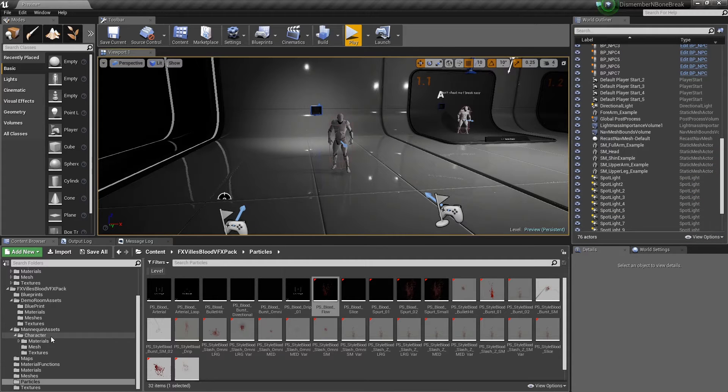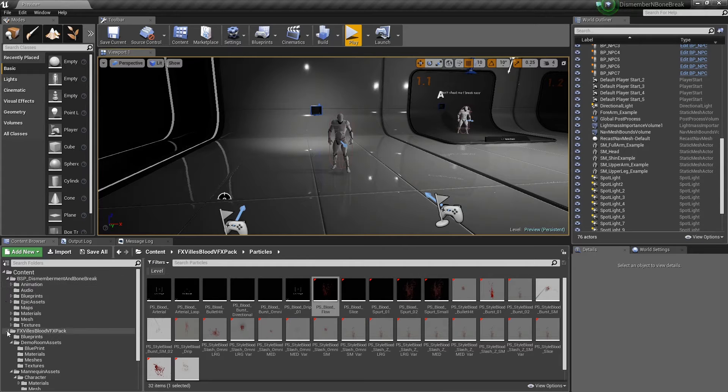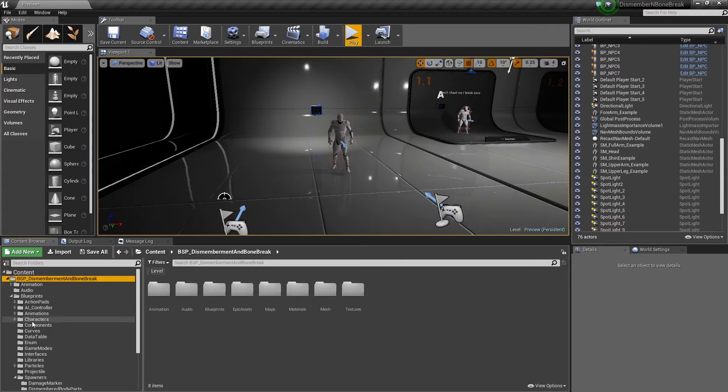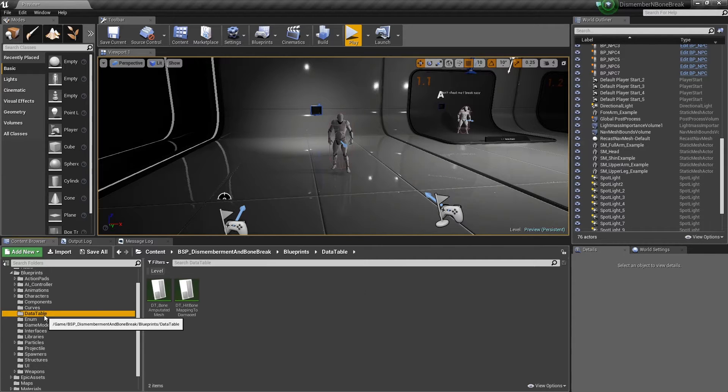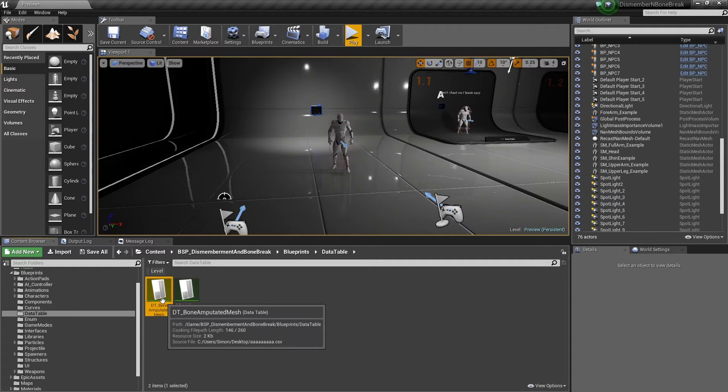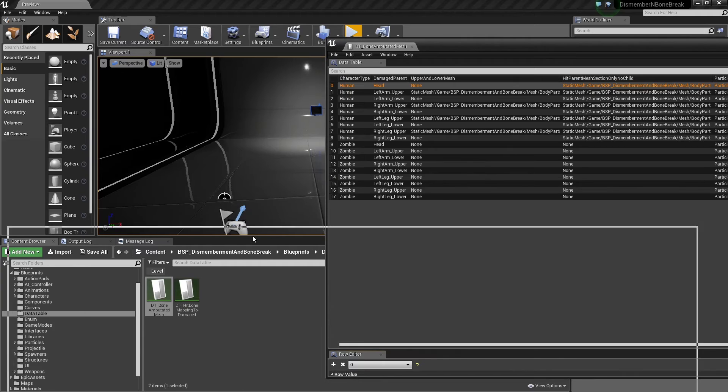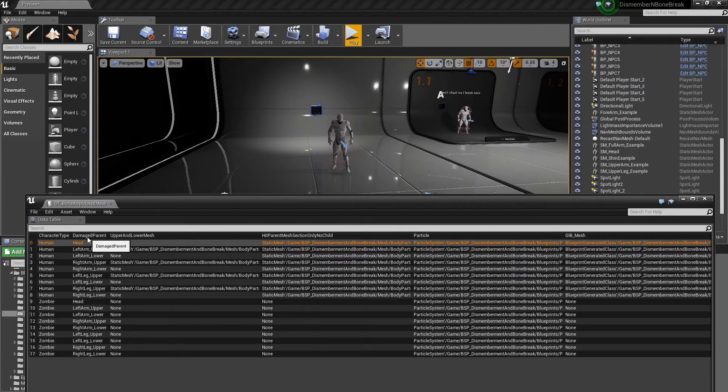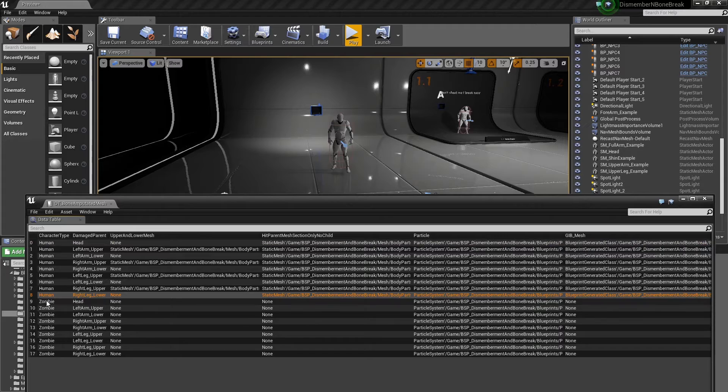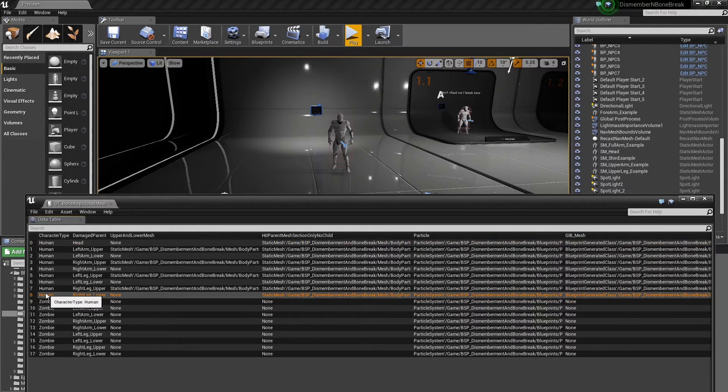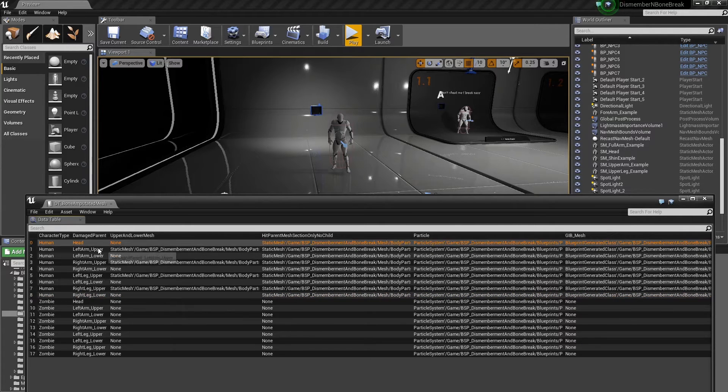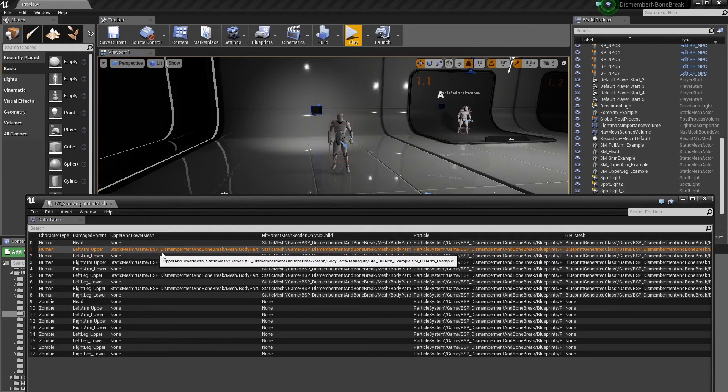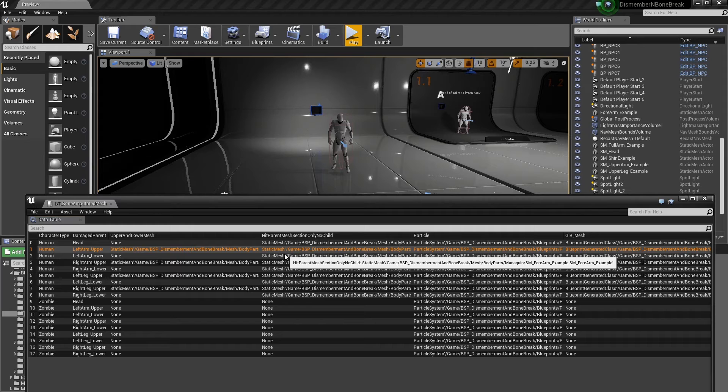Let's have a look at the data table. Inside the dismemberment pack on the blueprints we have a data table which is the amputate bone amputated mesh data table. In here we have the character class. For example, in this example we have green blood, red blood just to show the difference. We have the damaged parent which spawns the lower mesh and upper mesh. If the lower mesh isn't there it will only spawn the upper part of the arm. If the forearm's there it will spawn the upper and lower arm combined together when it creates the mesh.